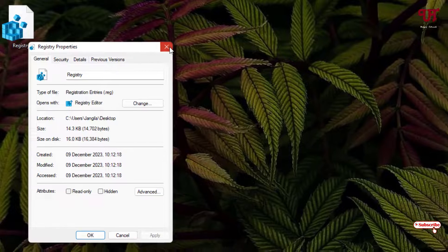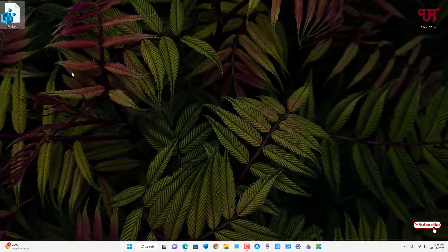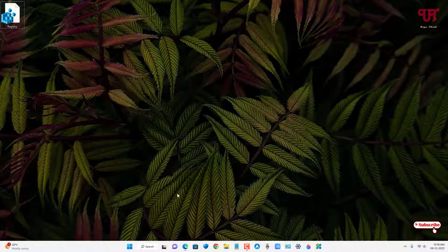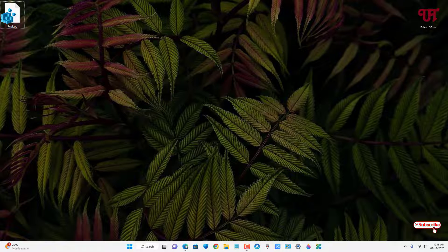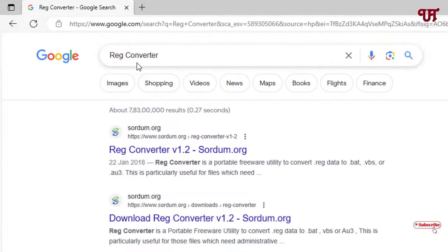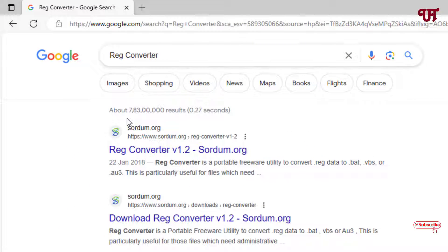In order to convert this .reg file into .bat file, what you need to do is just open any web browser and in Google search, search for one application name as Reg Converter. On the first list you will see its official website, just click on it.